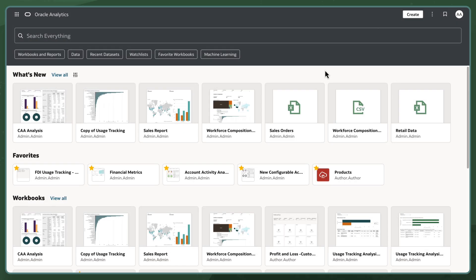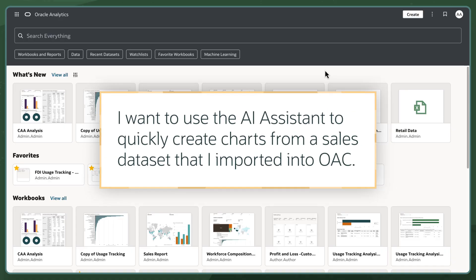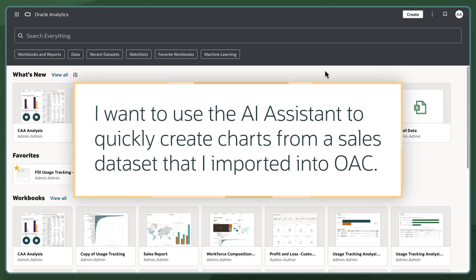In this scenario, I'm a Supply Chain Analyst and I want to use Assistant to quickly create charts from a sales dataset that I imported into OAC.